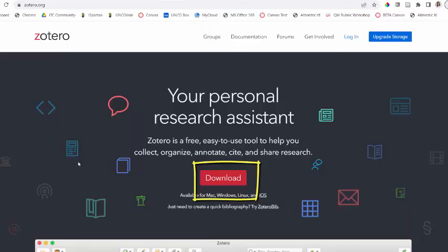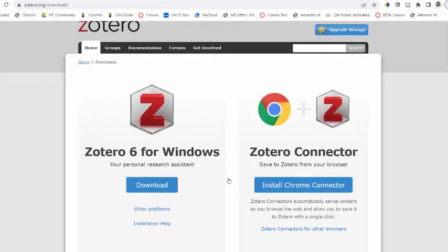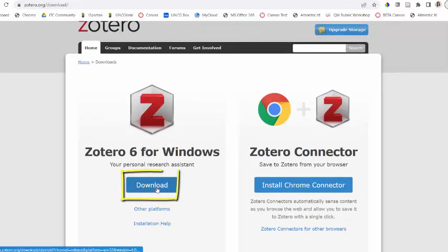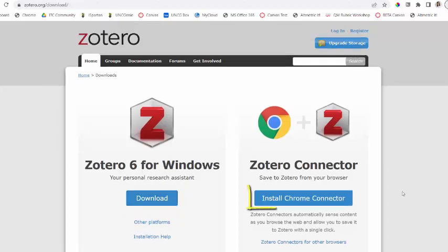To get started, you're going to go to Zotero.org, and you're going to click on the download. So this recognizes that I'm on Windows, so I'm going to click download. You're going to click download, and it is software that is safe to use.